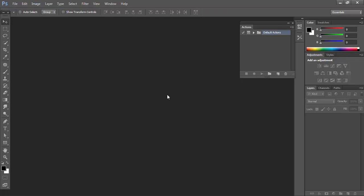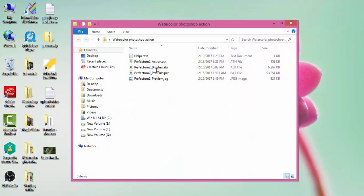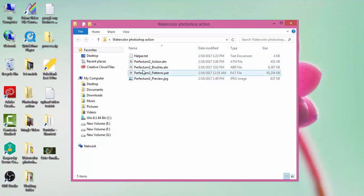So be careful, see the tutorial video and just follow the directions. Firstly when you download the Photoshop action you will get files.